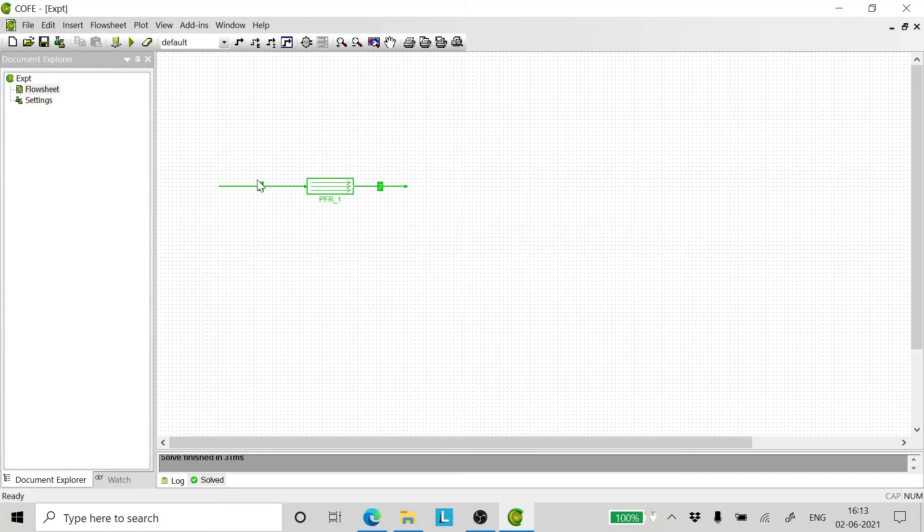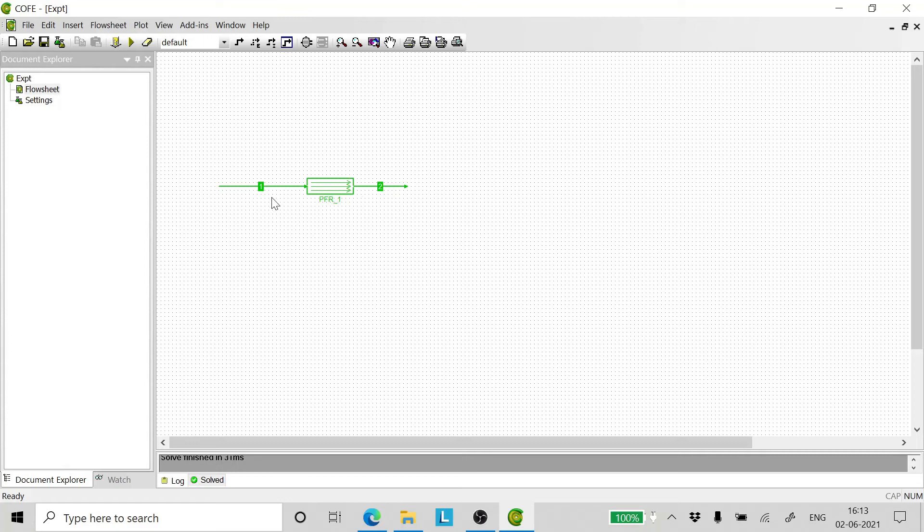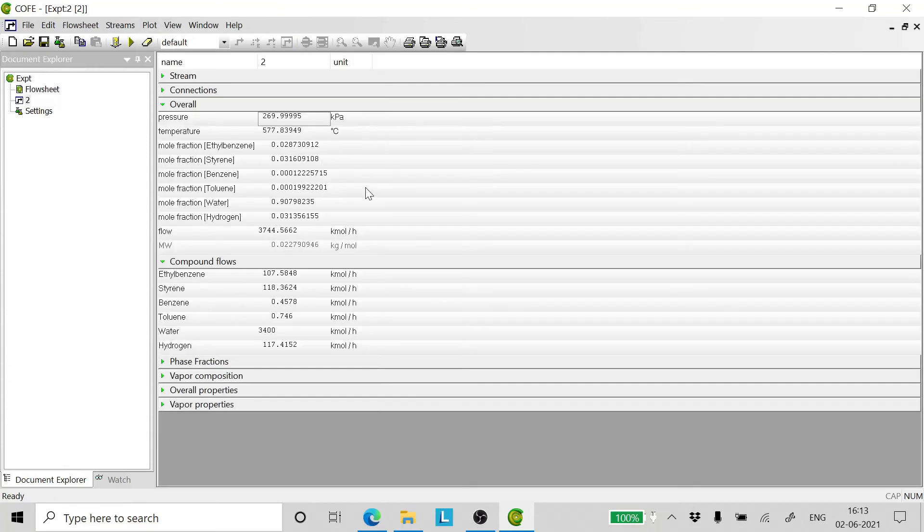As we can see, our problem has run successfully. Now to know what is the conversion and what are the inlet and outlet concentrations and flow rates, we can double click and have a view.